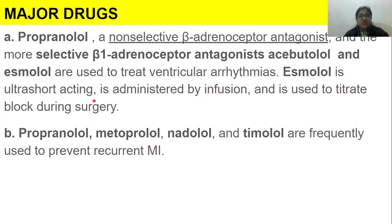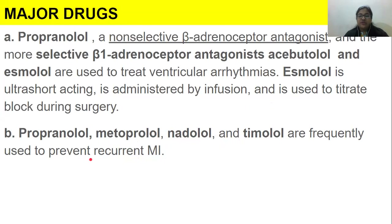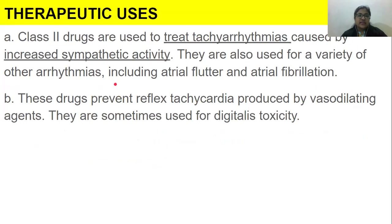Esmolol is ultra-short acting, administered by infusion, and is used to titrate beta-blockade during surgery — meaning the drug is given continuously and monitored, with dosing adjusted accordingly. Propranolol, metoprolol, nadolol, and esmolol are frequently used to prevent recurrent myocardial infarction — meaning they prevent the heart attack from happening again.